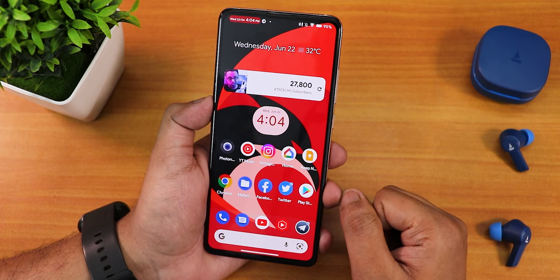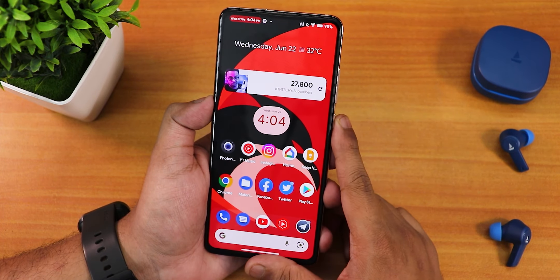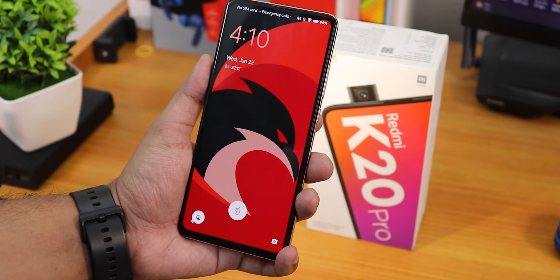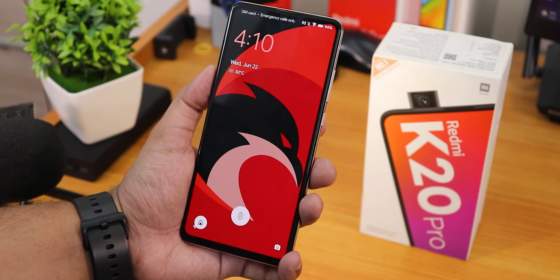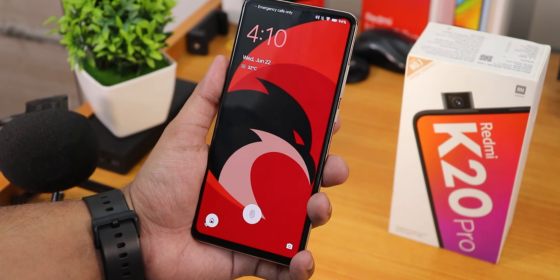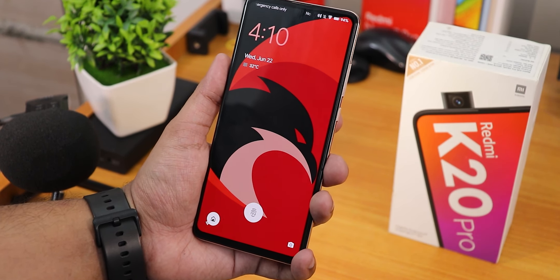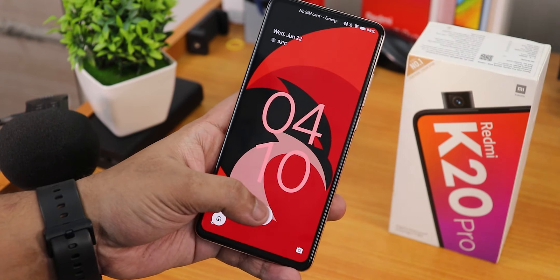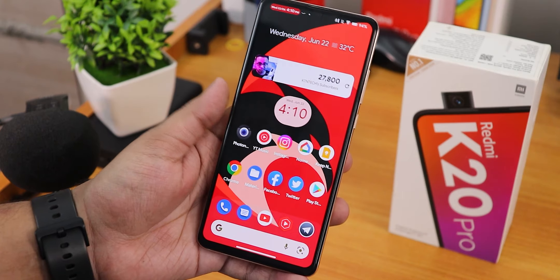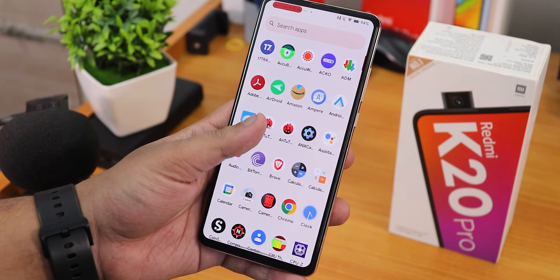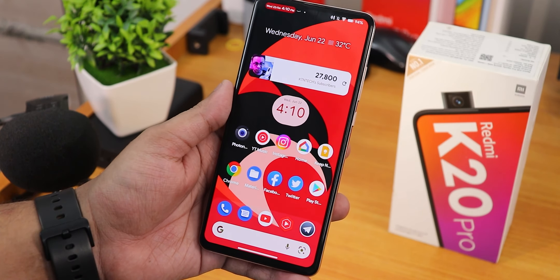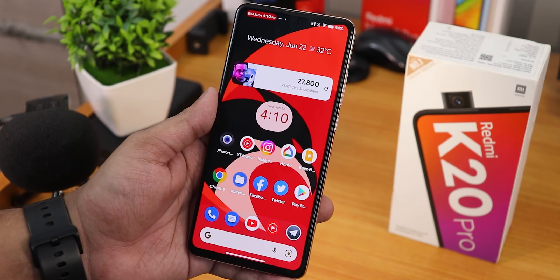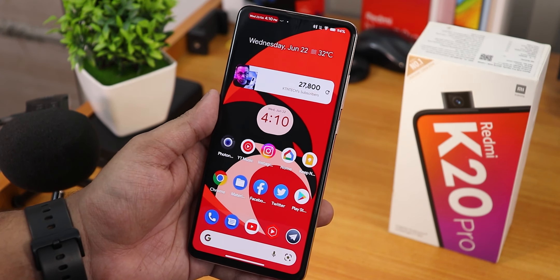Let me know in the comments what you think, and give this video a thumbs up if you liked it. Subscribe if you haven't yet. Corvus OS is one of the most different-looking ROMs and it's back for the Redmi K20 Pro. The only disappointing factor was not being able to see battery charging cycles. This is Tudor from KTN Tech signing off — catch you in the next one!